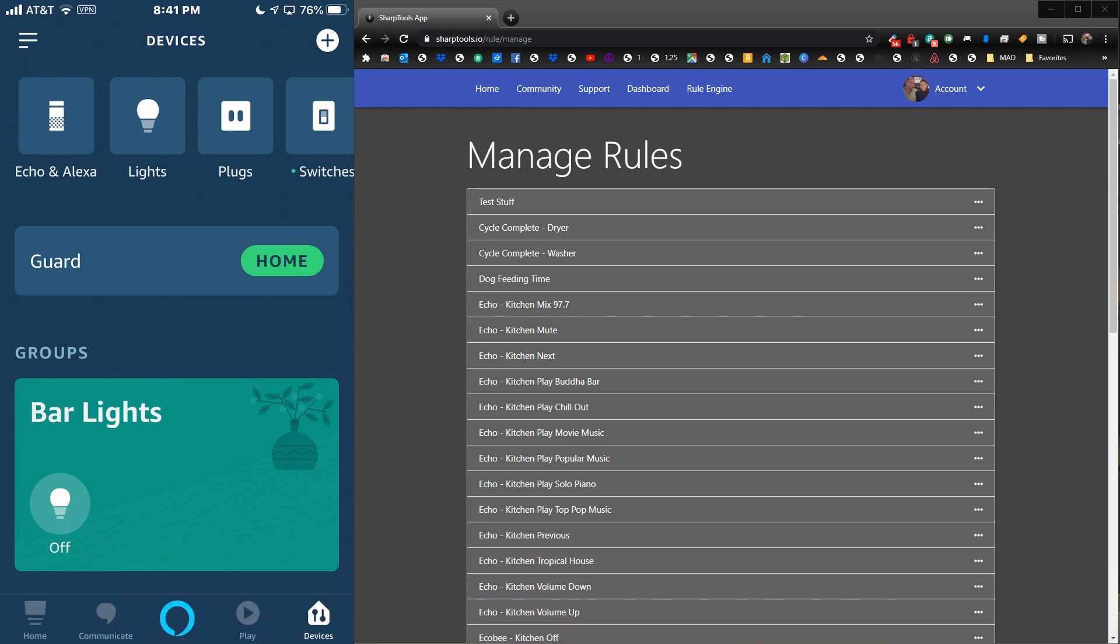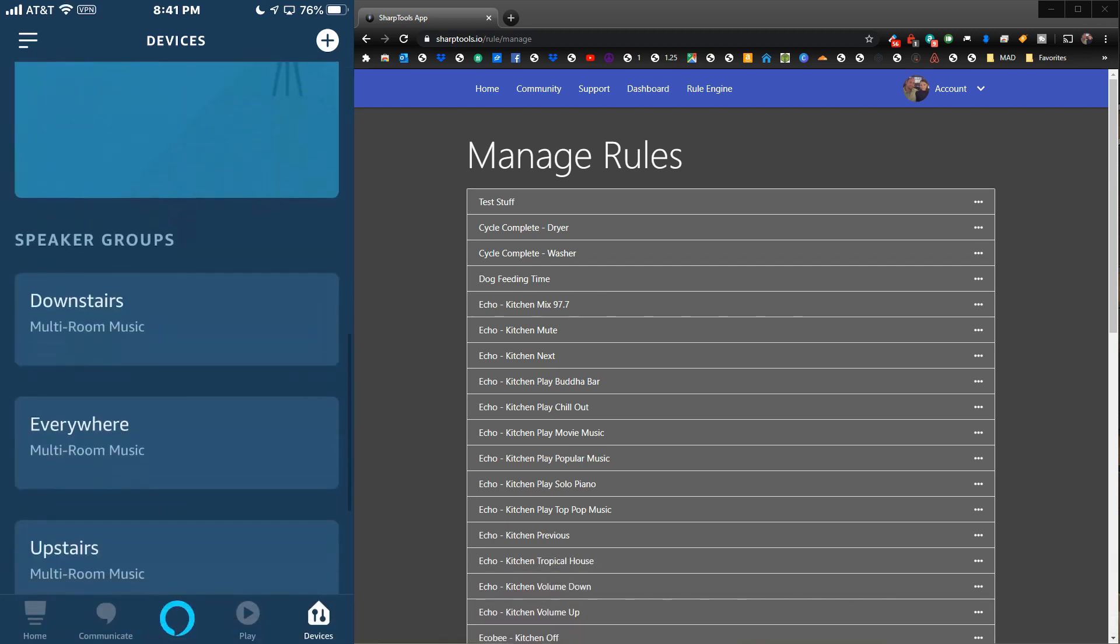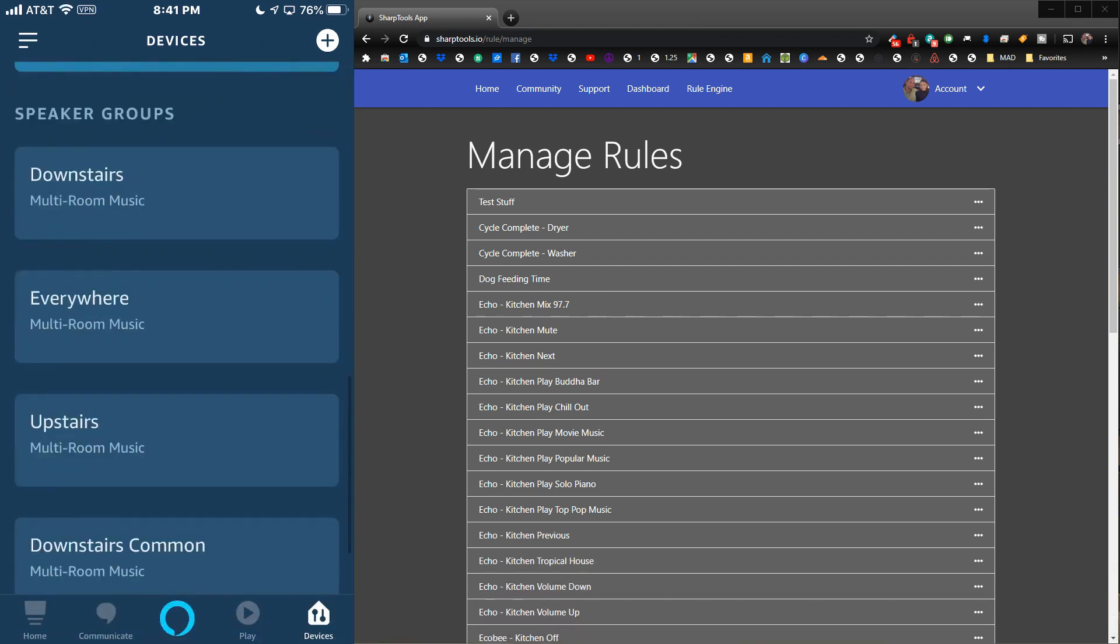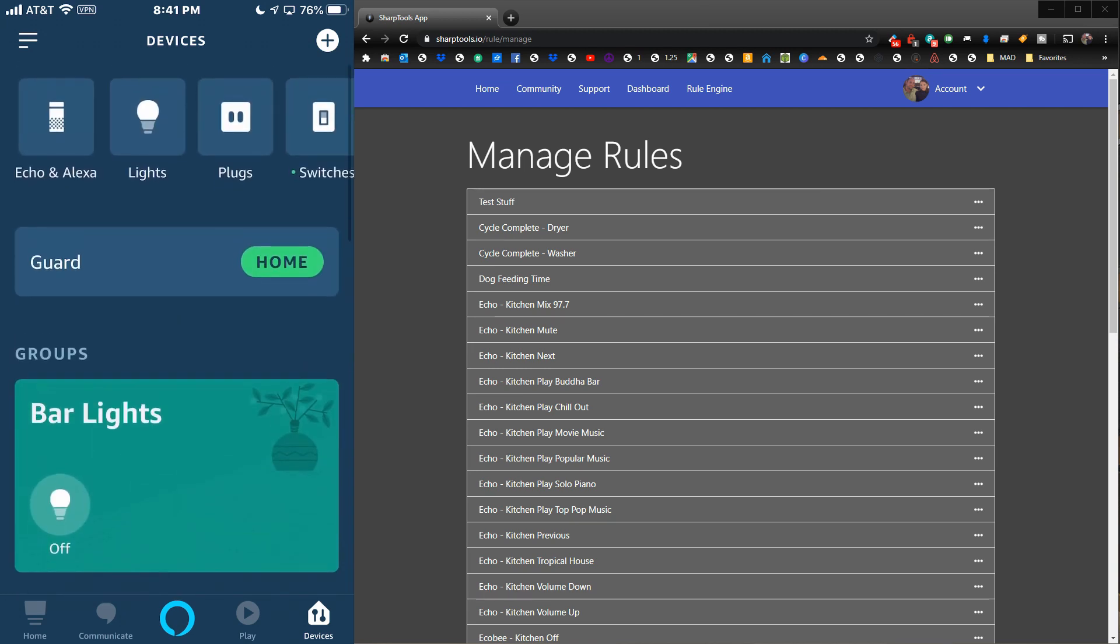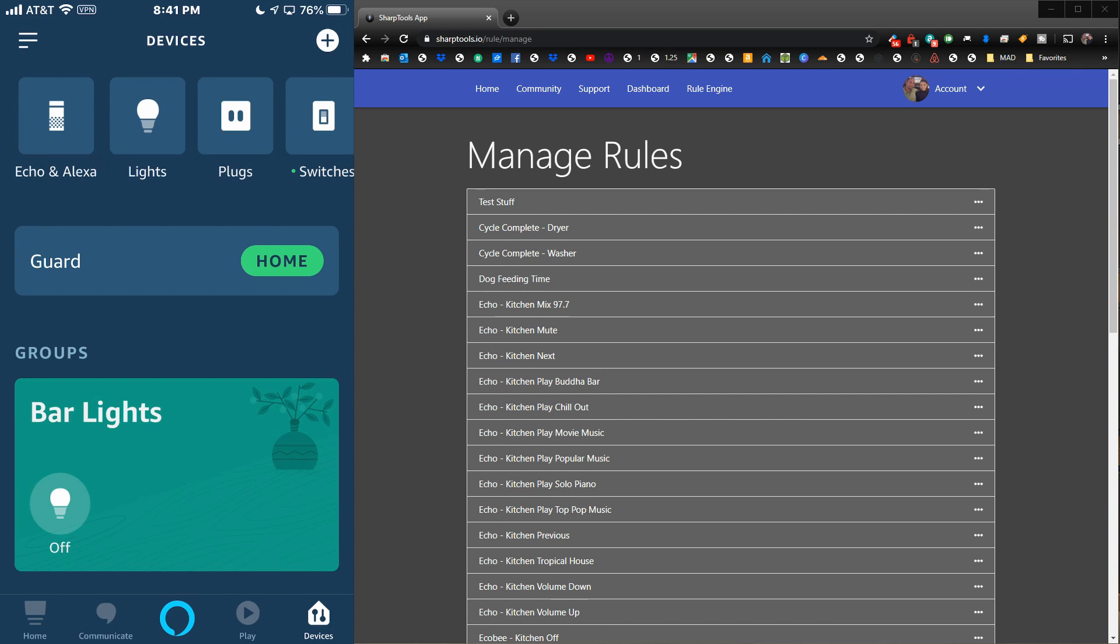In this video, what we're going to do is basically take advantage of our speaker groups, our Echo Speaks integration, and our Sharp Tools rules engine.